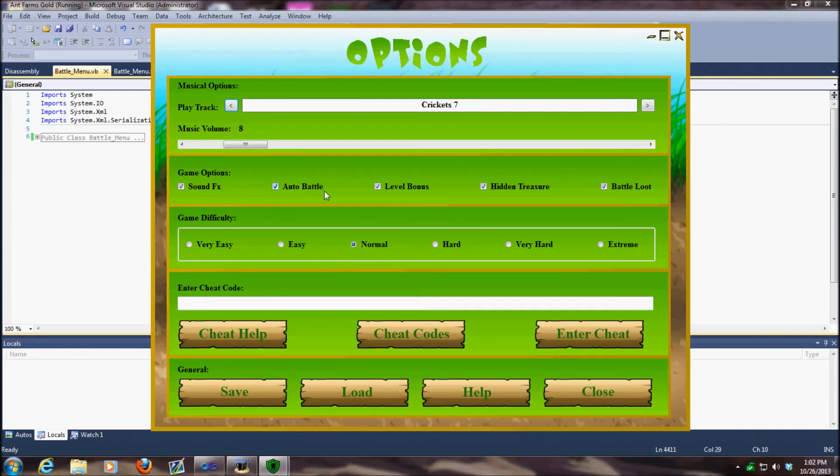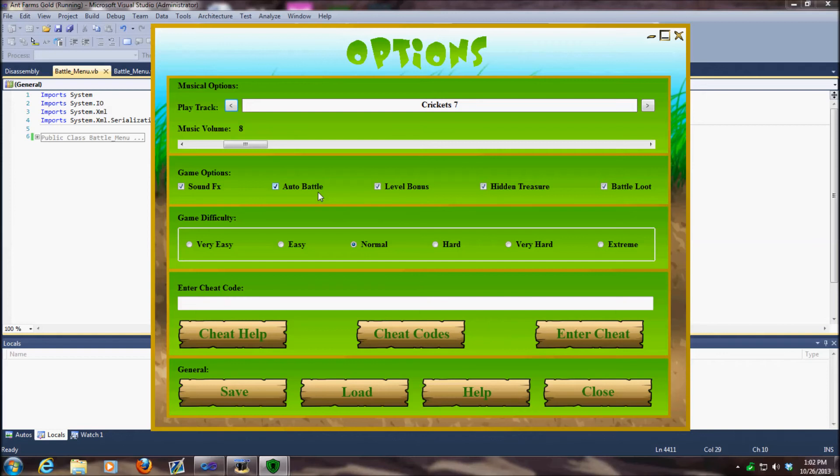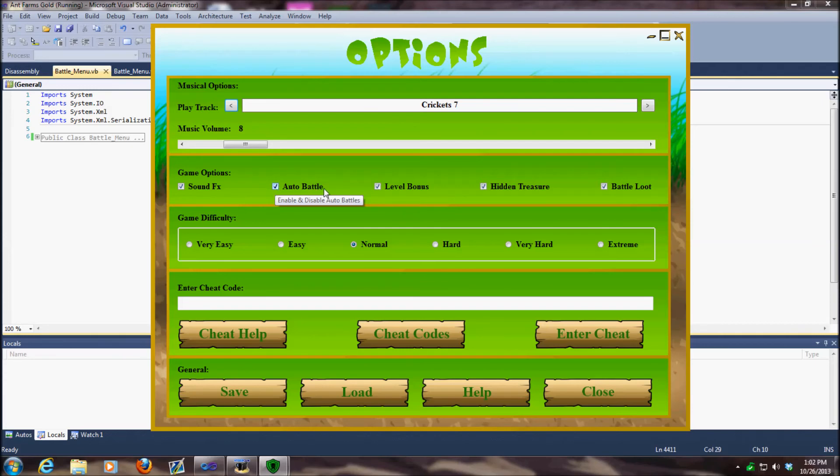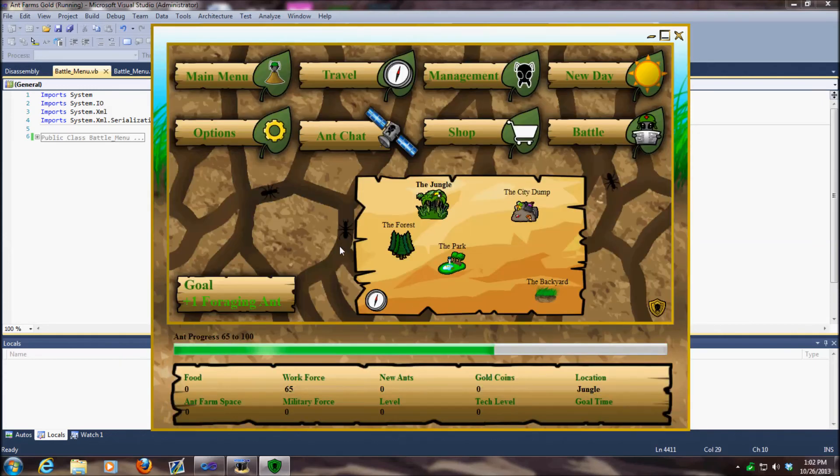On the next update, not this update but the next one, I plan on putting in auto battle. I haven't put that in there yet where it will automatically take you to battle against enemies, but I plan on doing that in the next one. So be prepared for that - auto battle will work on the next release.